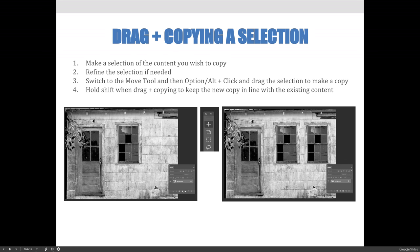If you switch to the move tool, you can then option or alt click and drag a selection to make a copy of it. In the case of this example, if you hold shift when you're dragging and copying your duplicate, it will keep it straight. So if I wanted the windows to be lined up, it would be straight.